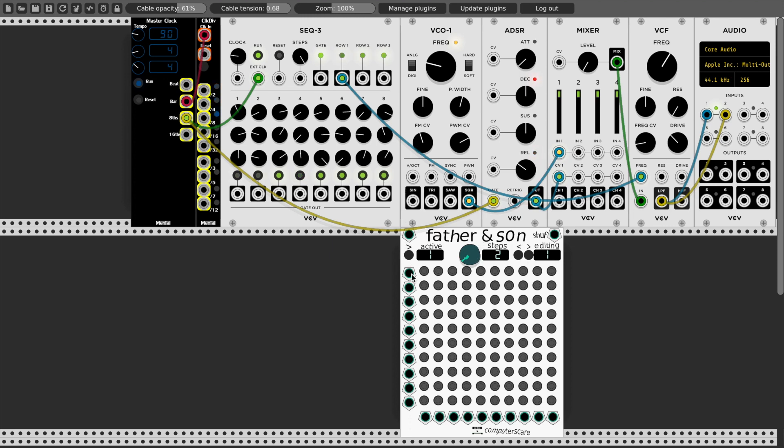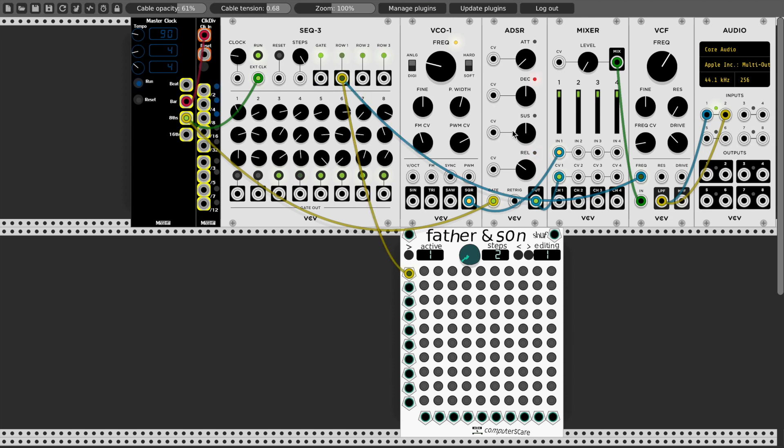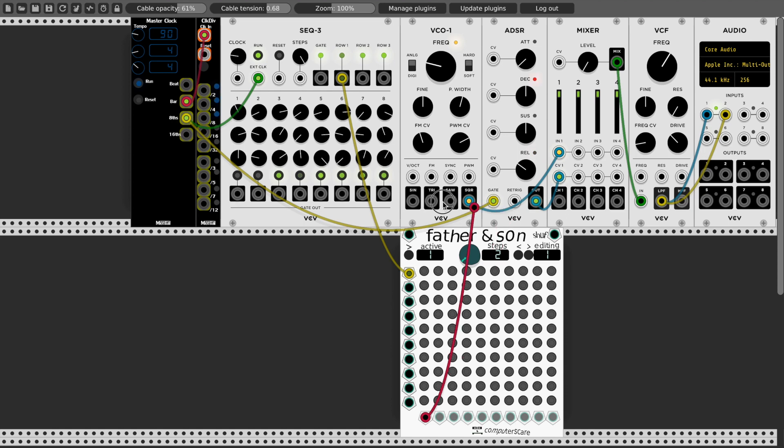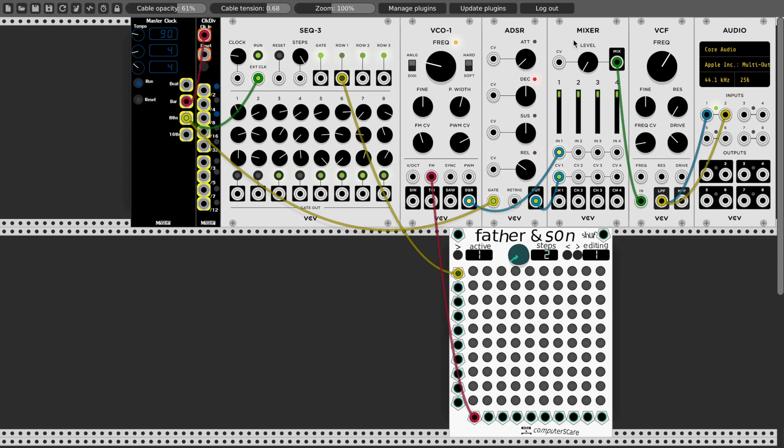So what I will do is take on the input here of the Father and Son Patch Sequencer. I will connect row one of the voltage sequencer. And in channel one, the first output of Father and Son Patch Sequencer, I'll connect to the FM input of the oscillator. I'll turn our volume up.